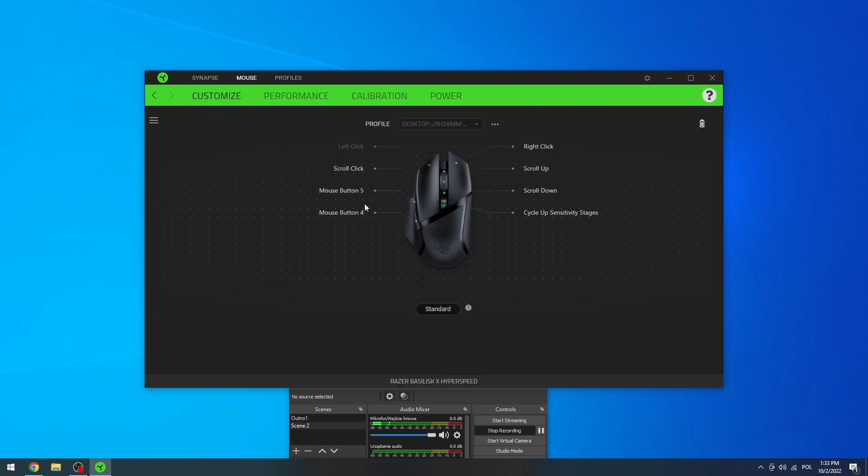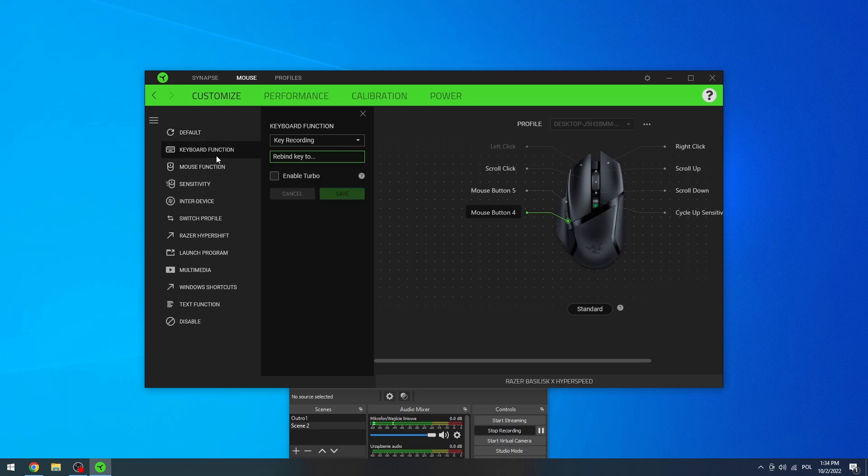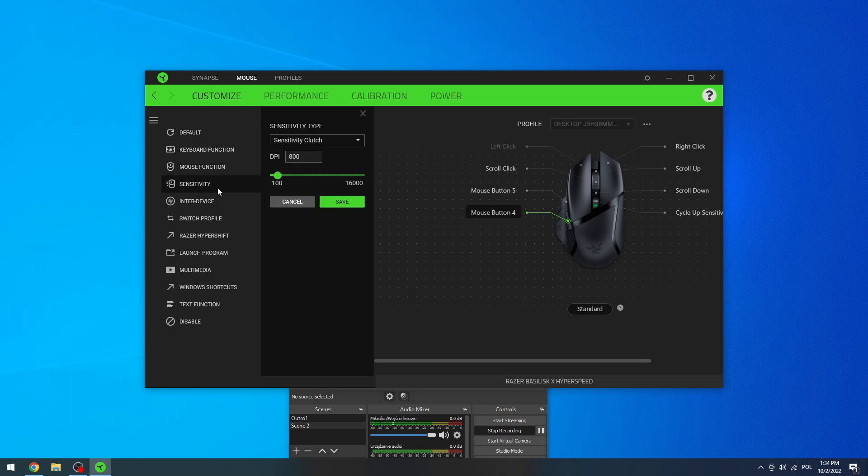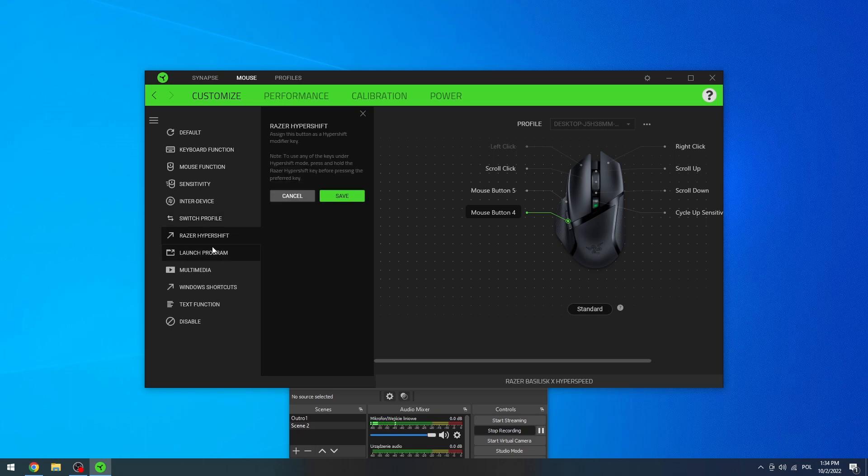First option is to customize, and here you can change any function for the buttons. So for example, let's click on mouse button 4 and now we can give it new properties. You can give it a keyboard function, mouse function, change the sensitivity, enter device, or switch profile.